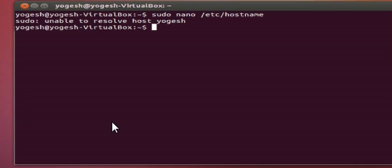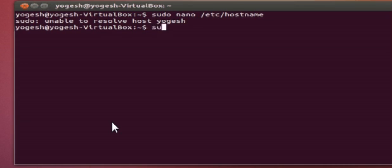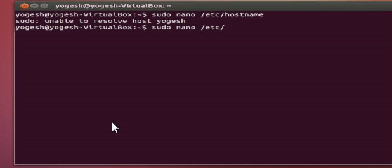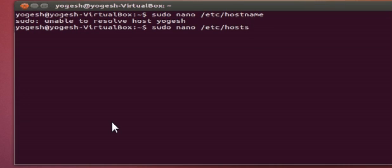When you exit the editor, we need to do one more thing. Just type sudo nano /etc/hosts and press enter once again.